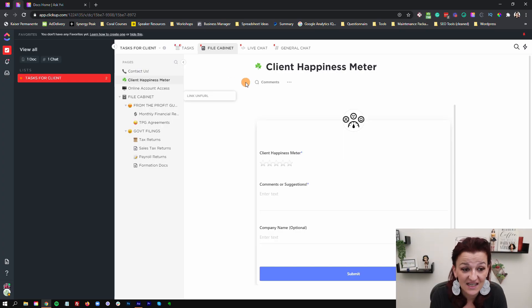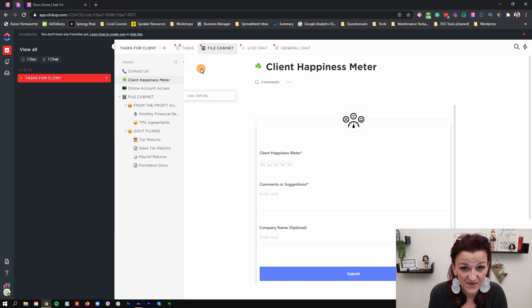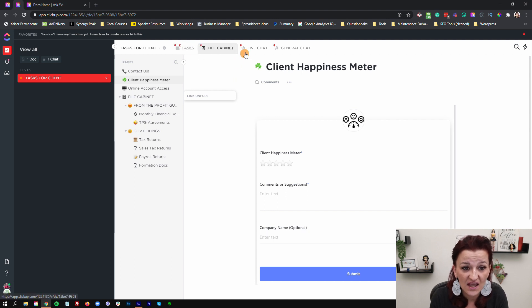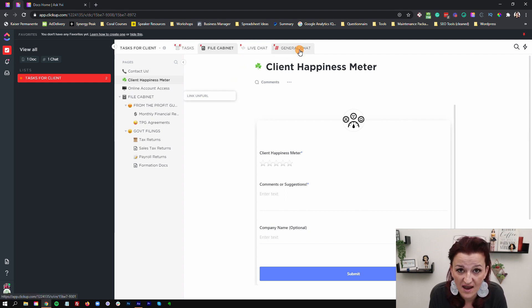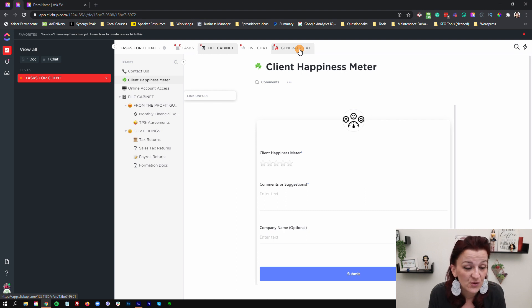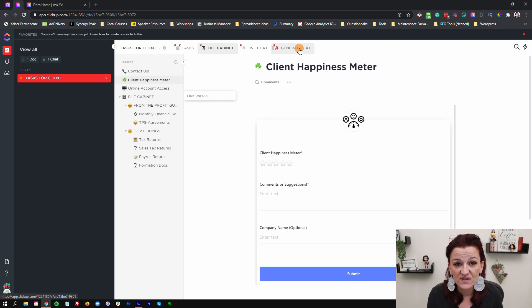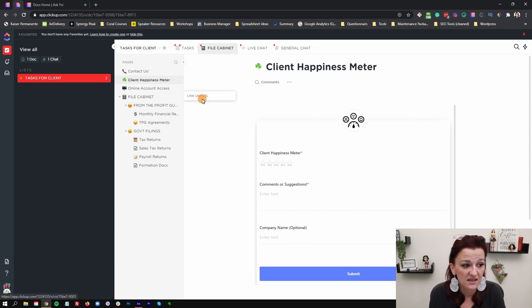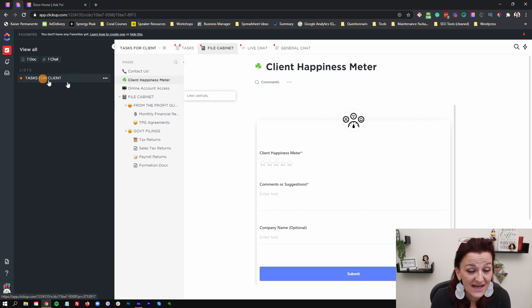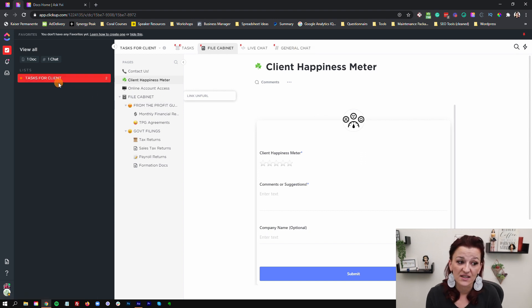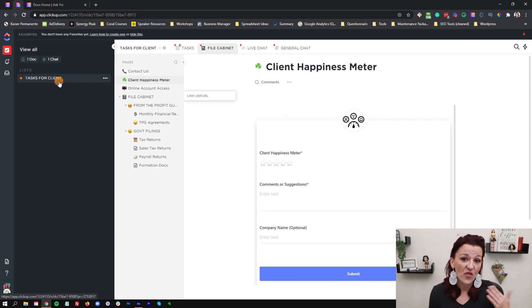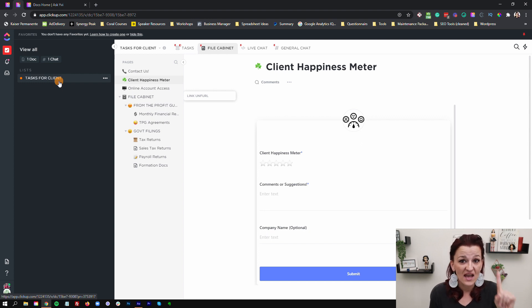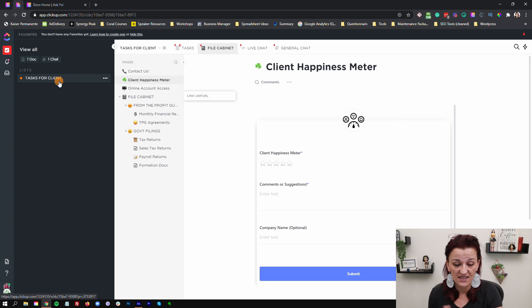In this case, what the Profit Gurus decided is they are using the different view tabs to build a client portal. You see right now what you see as a client in their setup—they invited me in as their client with my task for clients. So what that means is on the back end, this is set up as one single list and they only shared that list with me.